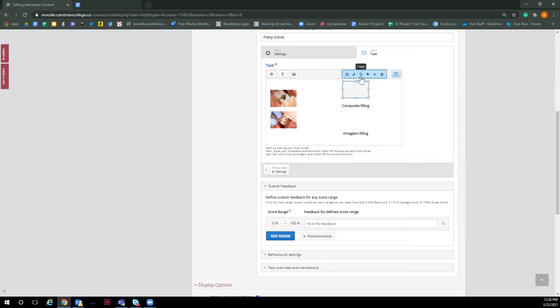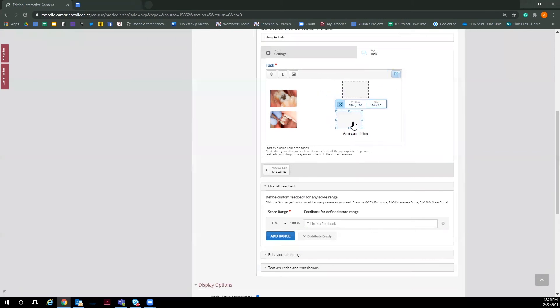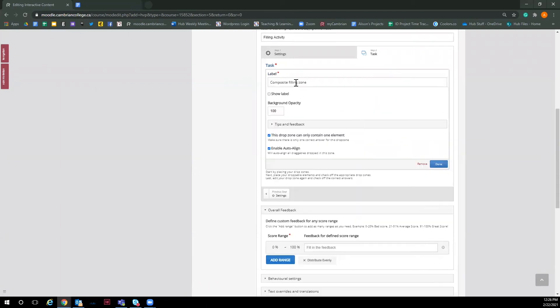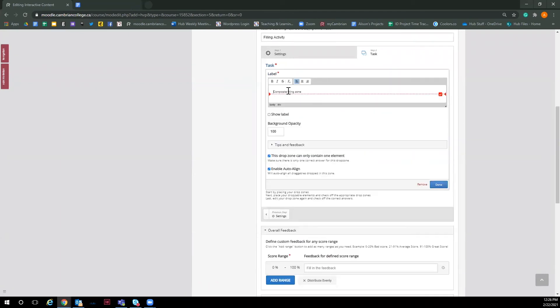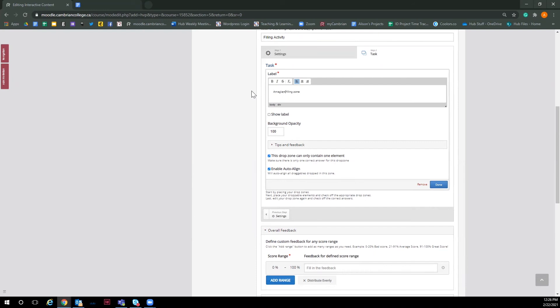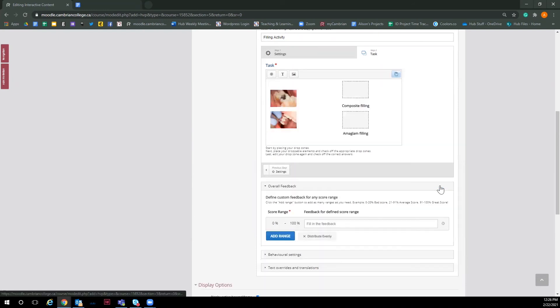Next, to save time like we did with the text, I'm going to copy and paste the drop zone and go in and change the label and save it. Now we have the layout of our activity. Now it's time to make these items draggable.